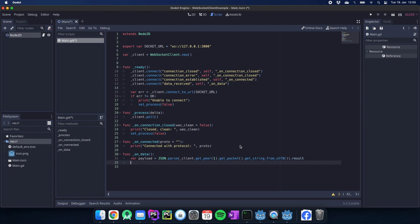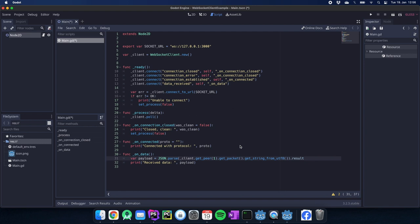Then we get the packet and we get_string_from_utf8 and afterwards we have the result which is our payload in this case. So we can do something like print received data and we could just add our payload to log it. This is the very minimal setup for the WebSocket client. We could already connect to it, we have an on_connection_closed and we can receive data.